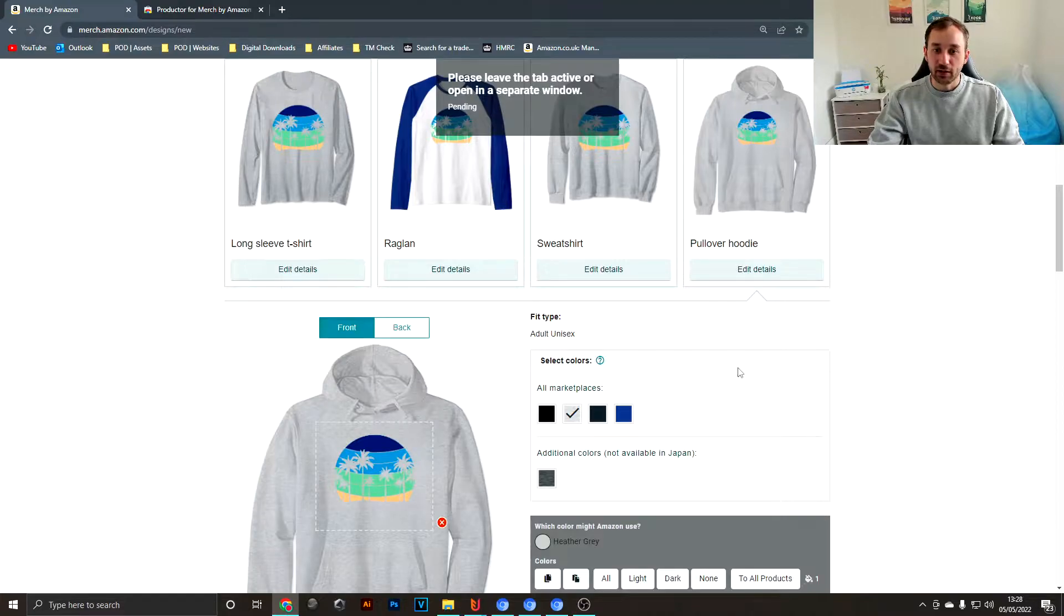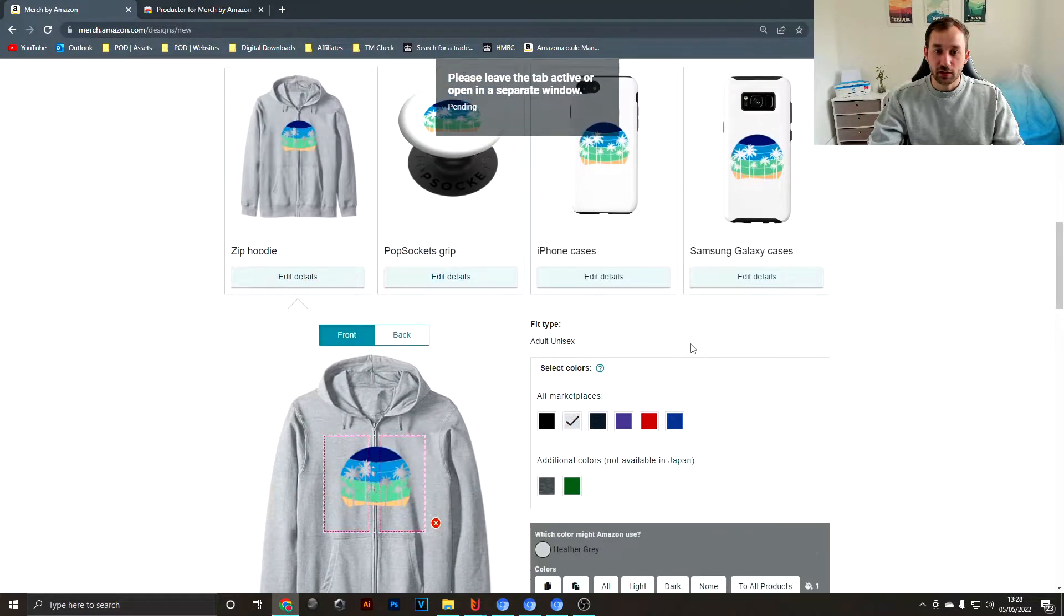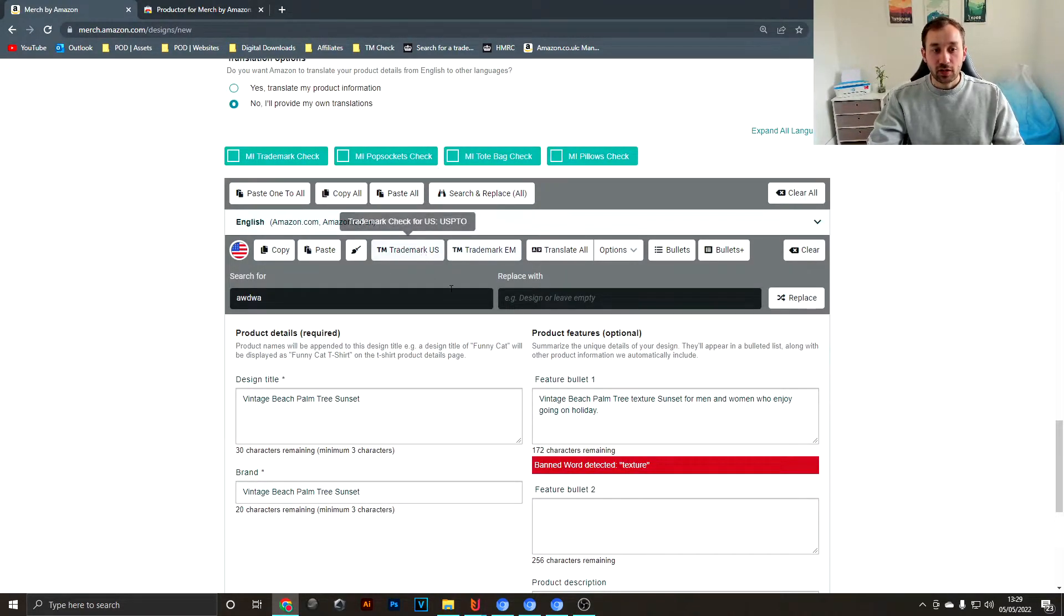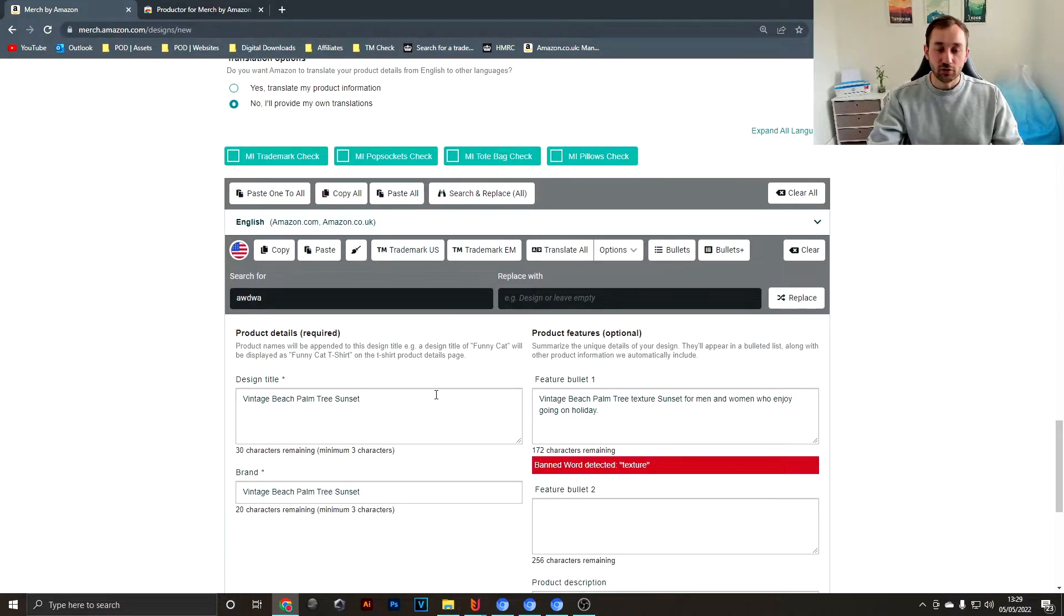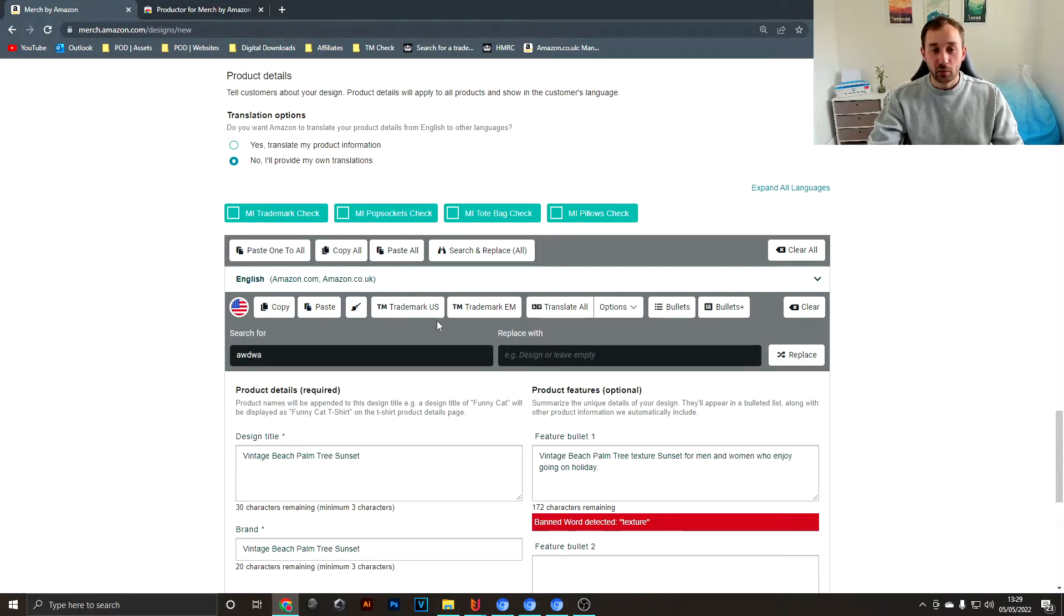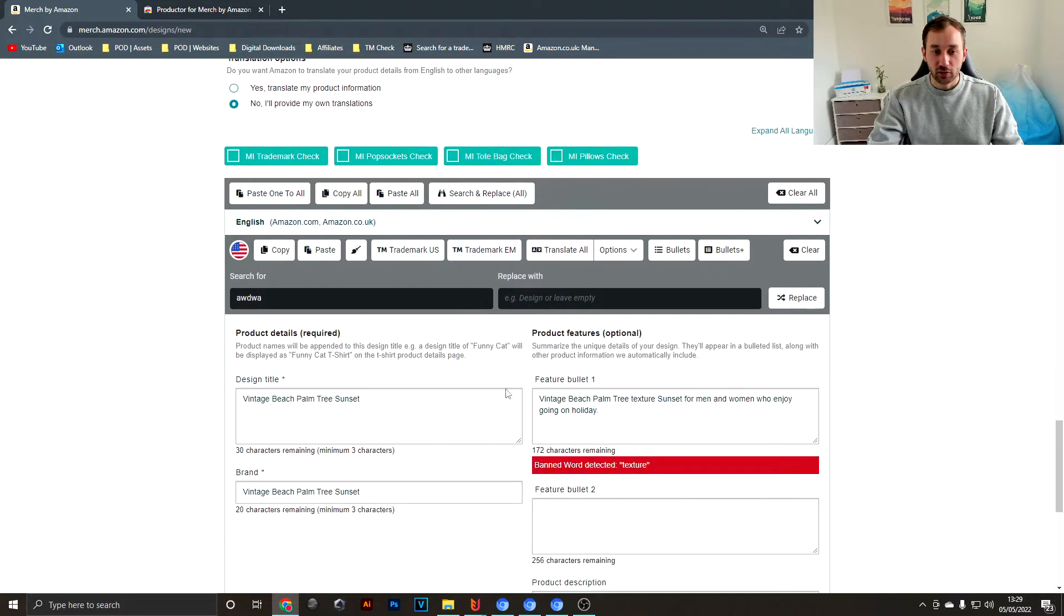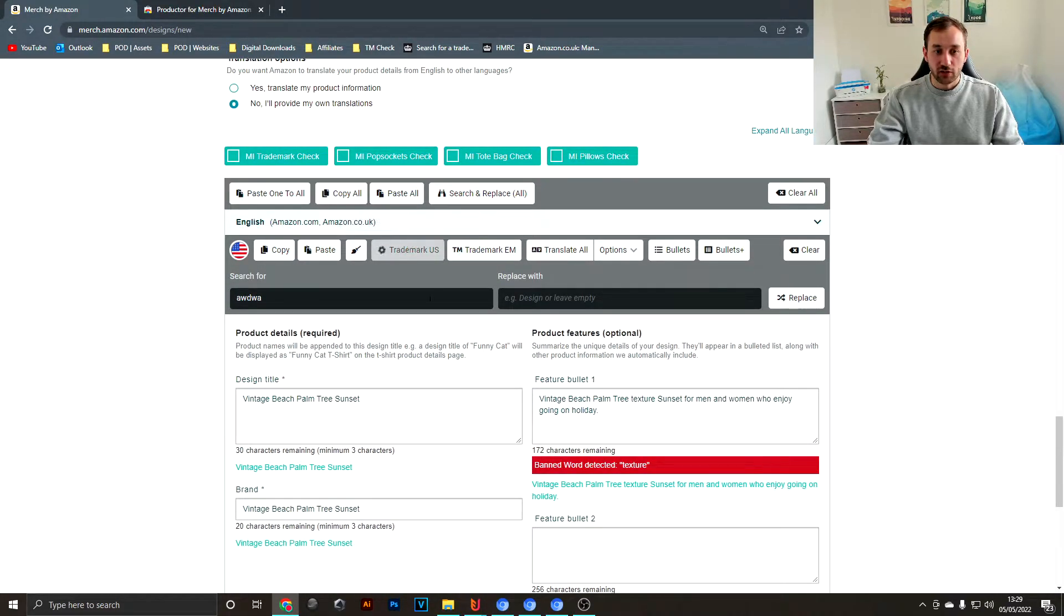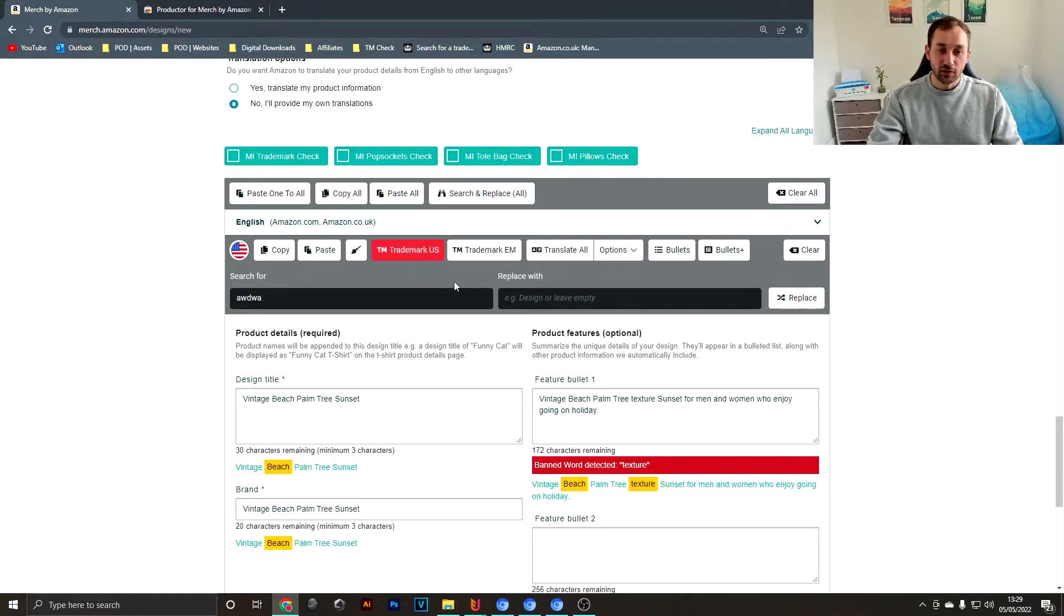There's some extra buttons here as well for where you add your description and title, and my favorite ones are these trademark checks. Let's say you've got a description ready and you just want to check it for the American trademark database. You hit that button, wait a little bit.